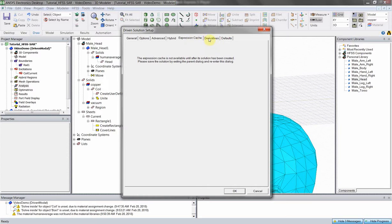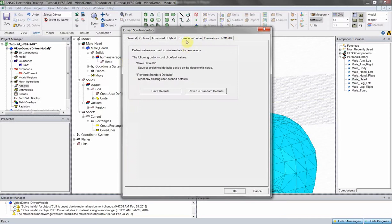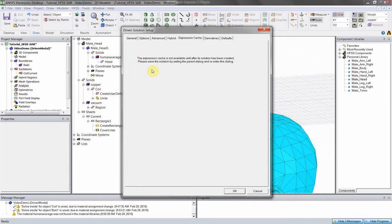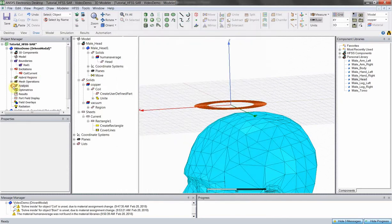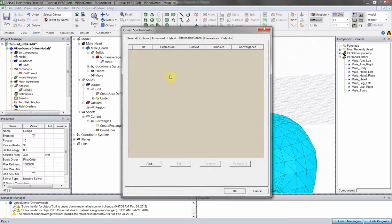Expression cache is interesting — we'll come back to it. It says it's not available until a solution has been created, but that's actually a bug within ANSYS. If you click OK and then reopen the analysis, you'll have the option to add expression caches. Instead of just converging on delta energy per pass, you can have it converge on any field value — say the electric or magnetic field along some geometry. This really helps ensure you're getting repeatable results that converge on the criteria you actually care about.